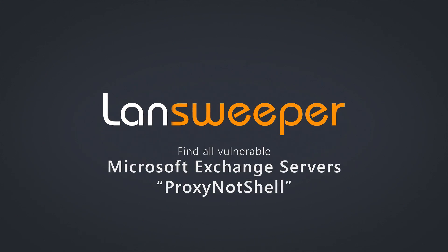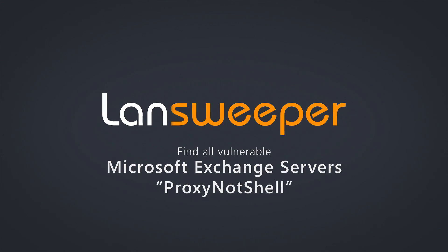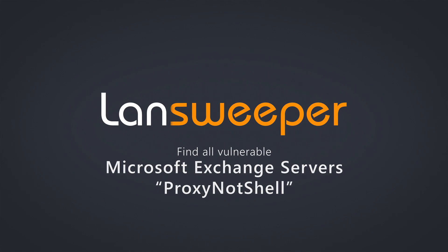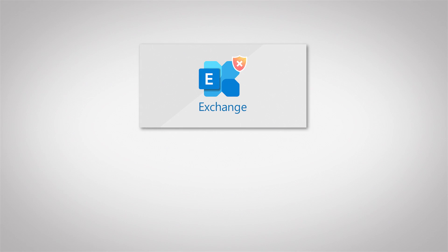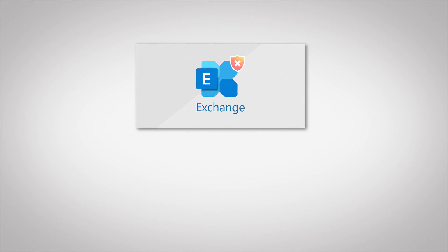Hello, welcome to this Lansweeper vulnerability video. Recently, two new vulnerabilities have been disclosed regarding Exchange.